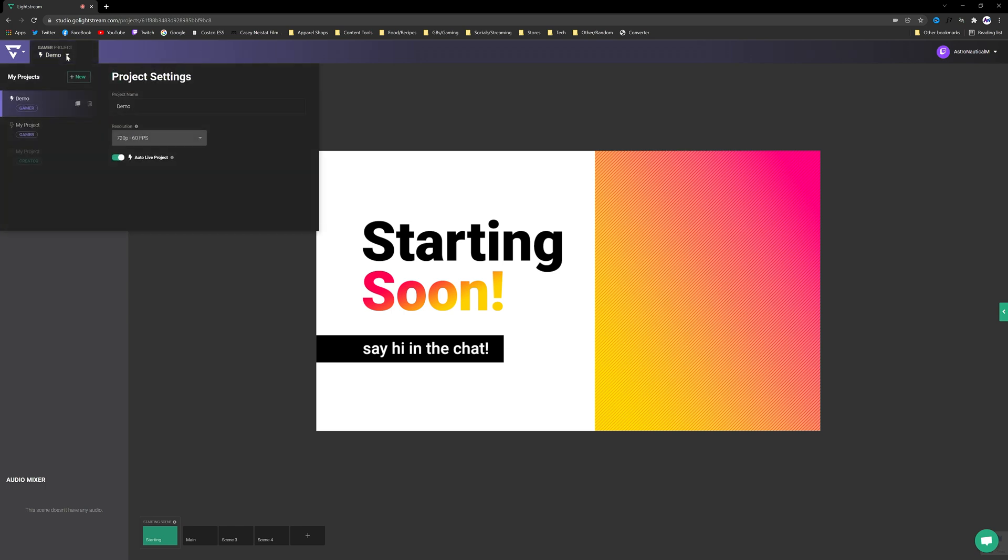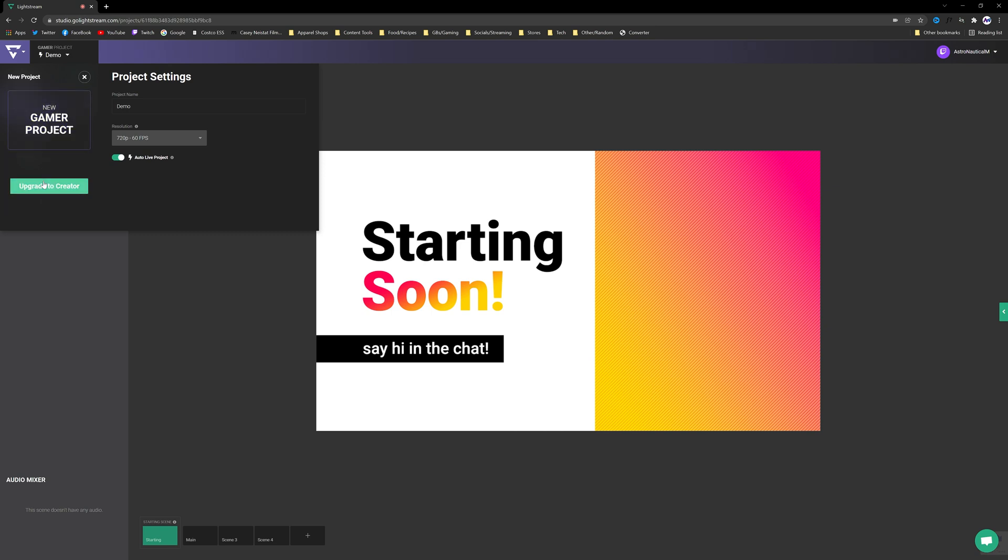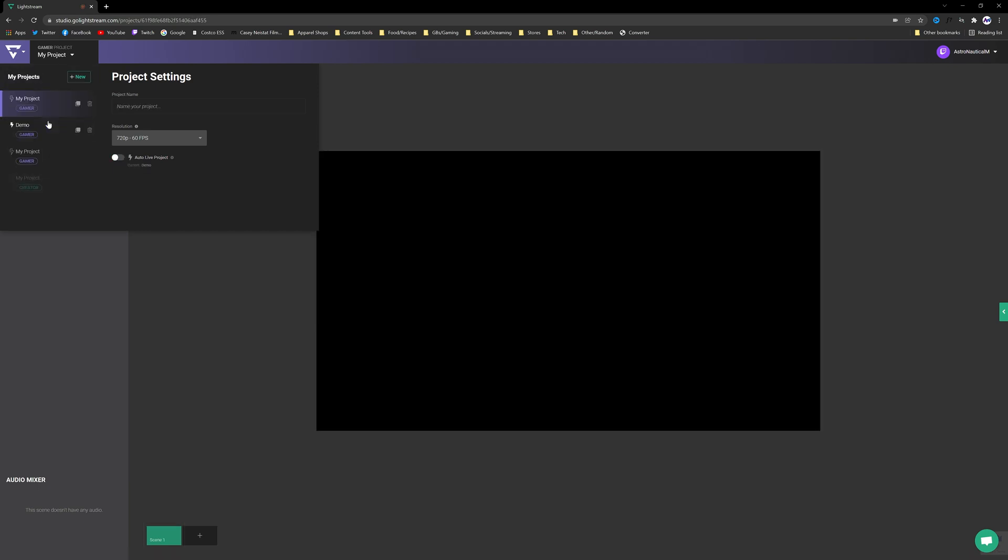From here what we're going to do in the upper left hand corner, you're going to go ahead and click on New Project. You're going to have two options: Gamer and Creator. You're going to make sure to click on Gamer. It's the only one that can actually receive signal from your console, from your Xbox or your PlayStation.